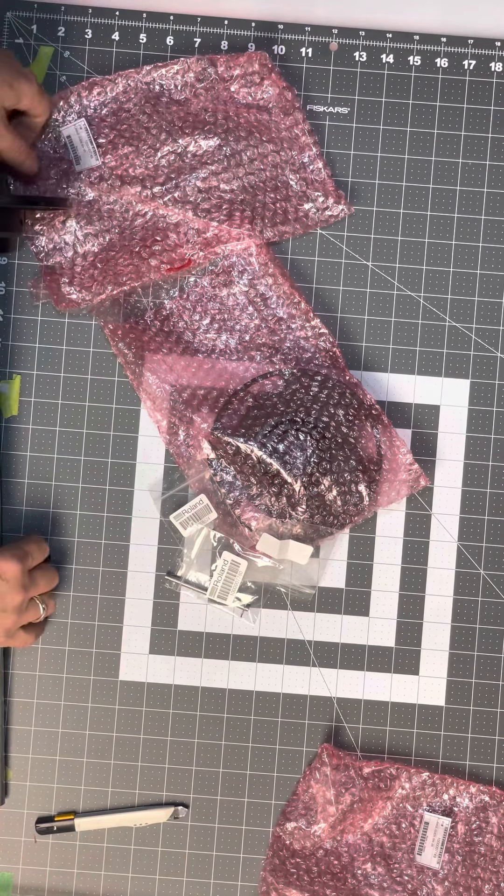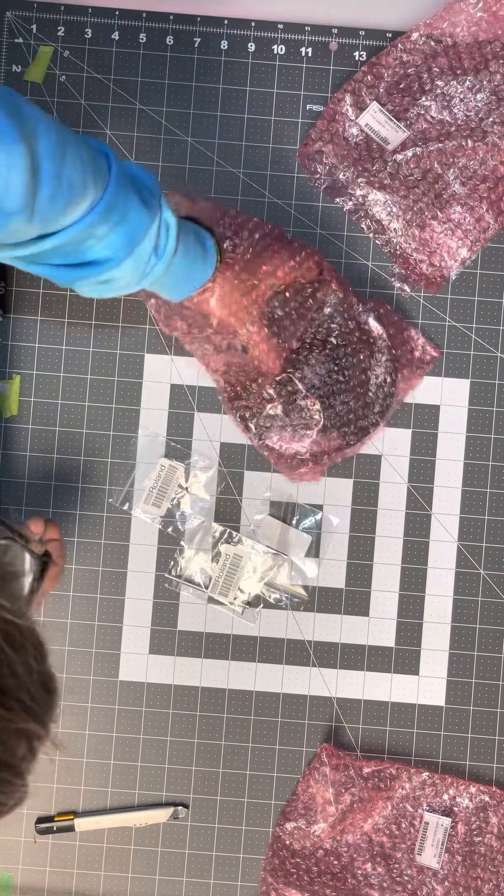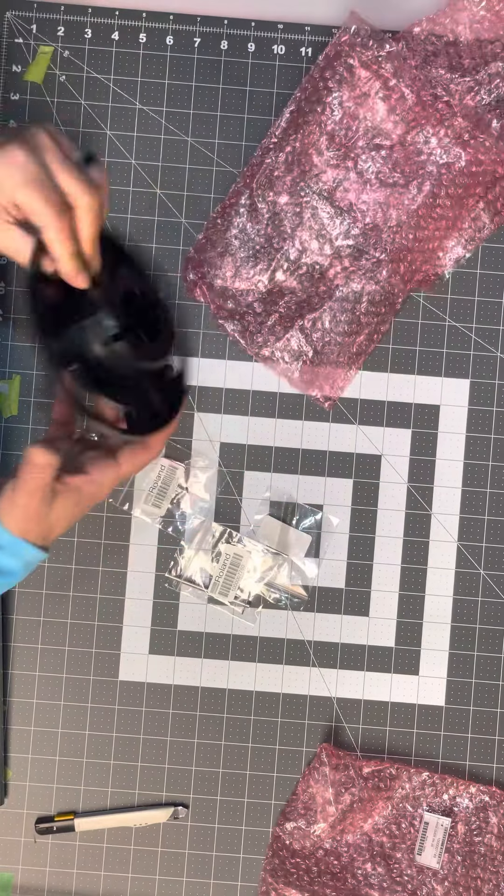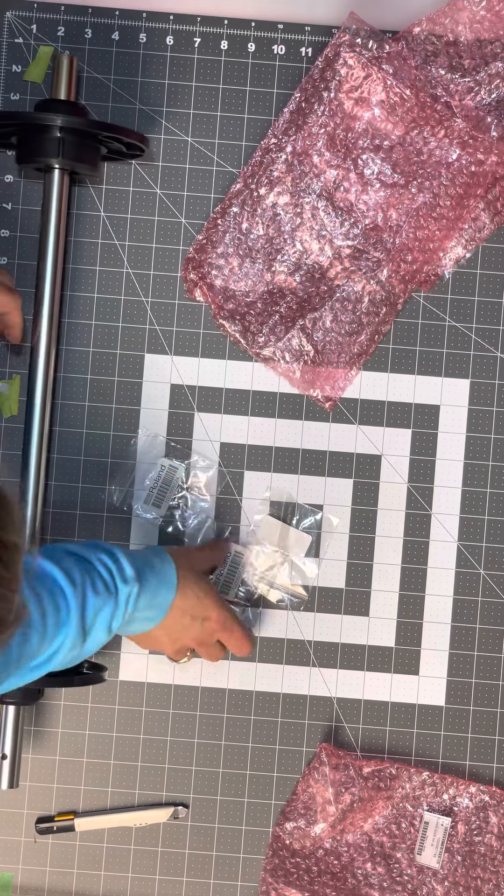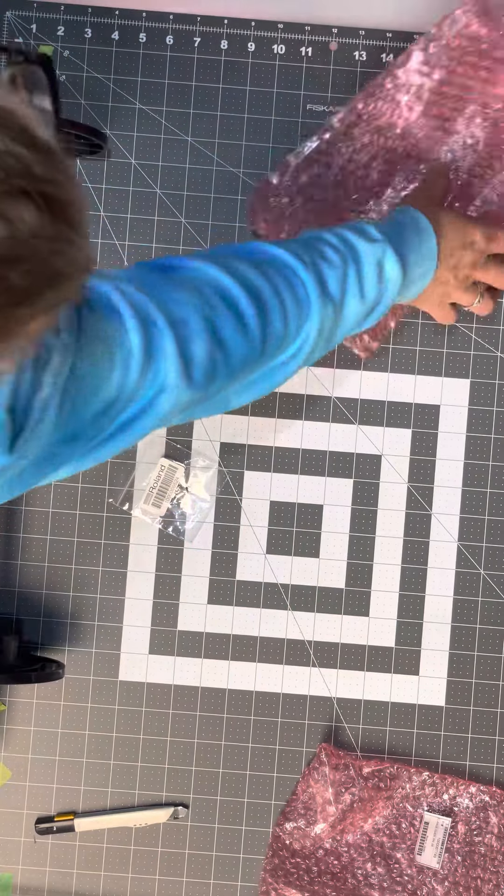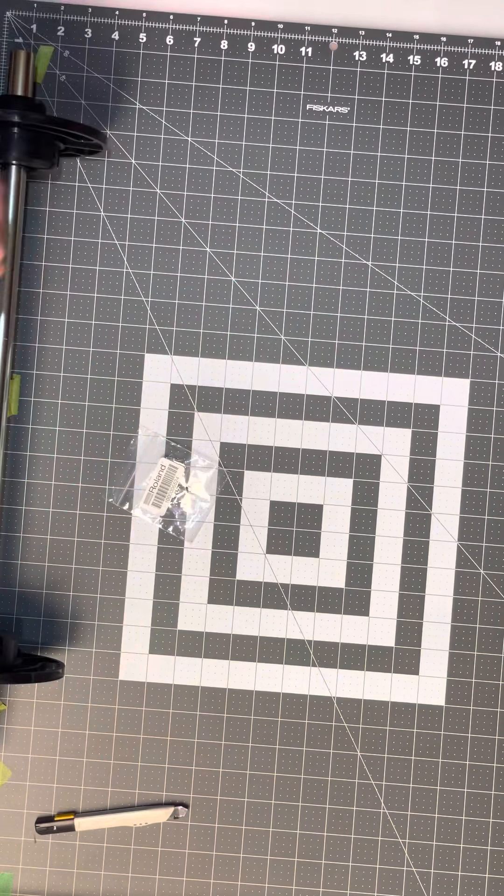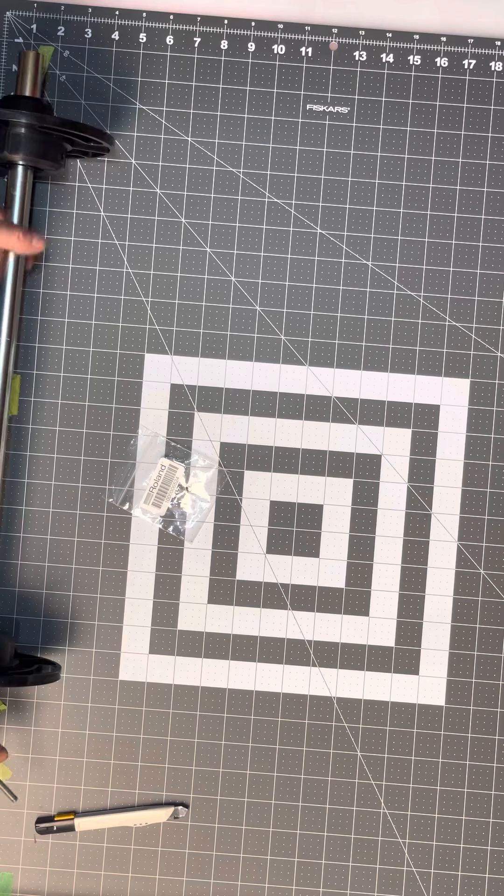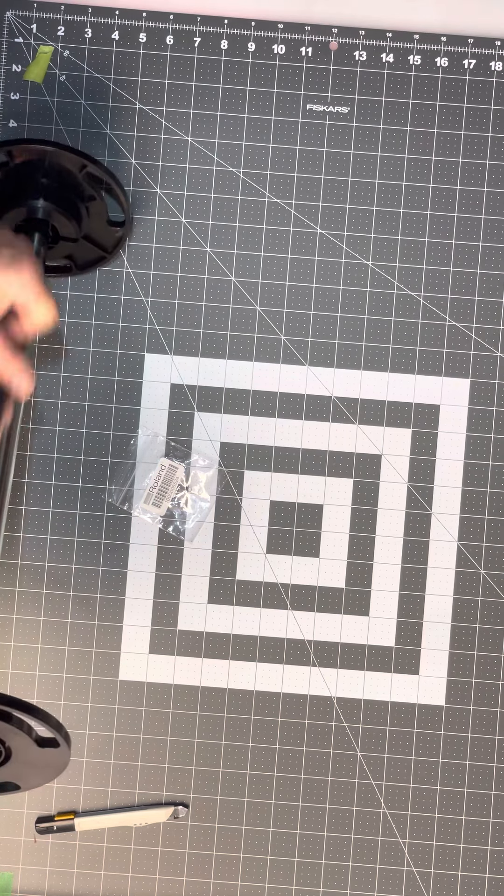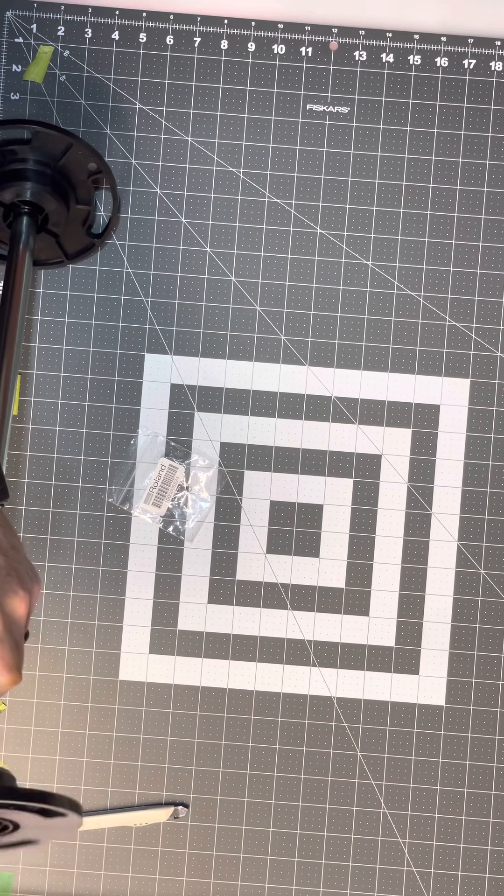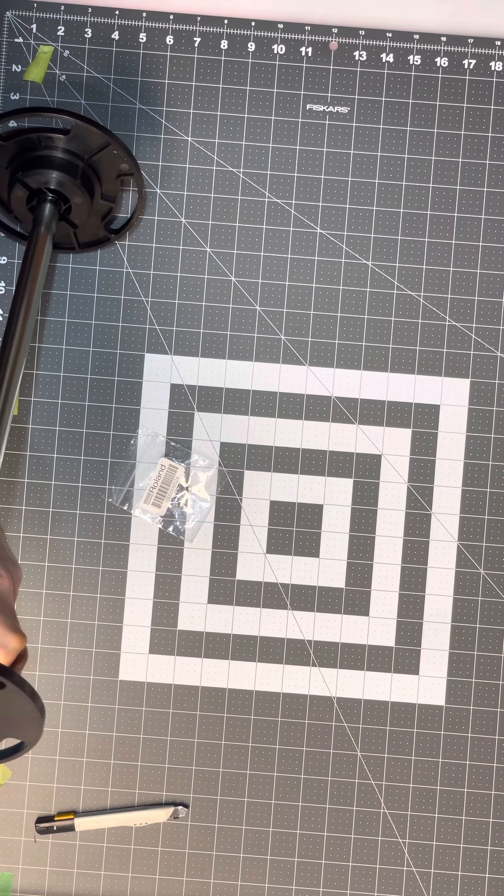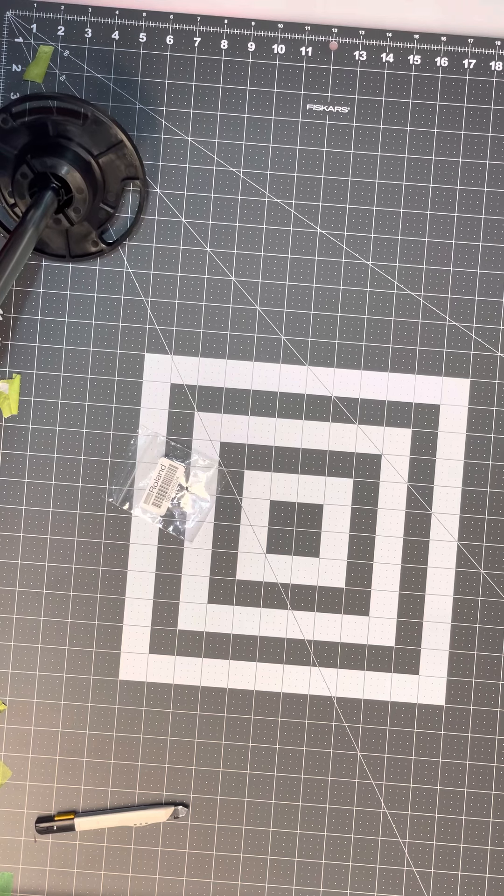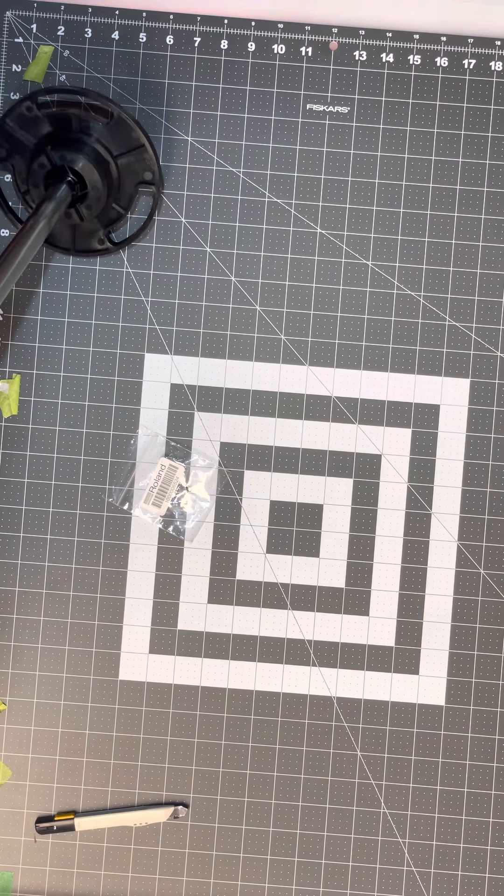Typically I only use two types of vinyl: Oracal 3651 RA for my pressure sensitive and B-Flex Print 00 for my HTV. You might as well, you're better off in my mind, to pick one and stick with it. For me the pressure sensitive is Oracal 3651 because it sticks to everything I put it on, so I don't have to worry about my customers coming back to me wondering why their stuff is not sticking.